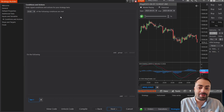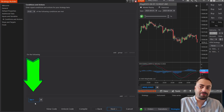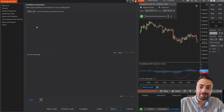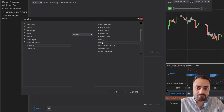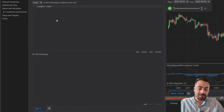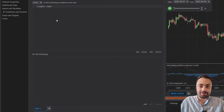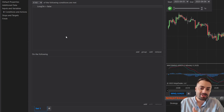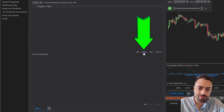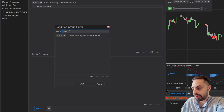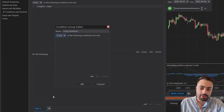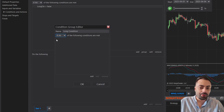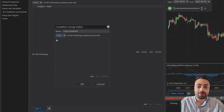Now on to conditions and actions — this is where we actually build out our conditions. In set number one, we're going to define when our long conditions are true. First, go to Add, then user variables, and make sure long on equals false. Only when our long conditions are currently false can we start looking for an actual long condition. Then create a group called 'long condition', and make sure for set number one you have 'if all' selected — so only when all three are in alignment does our condition turn true.